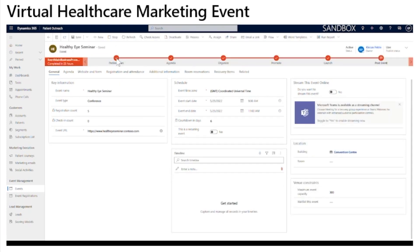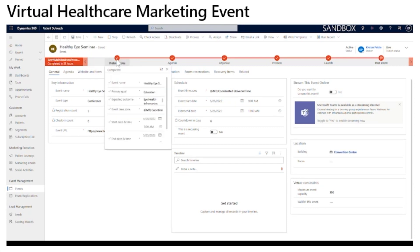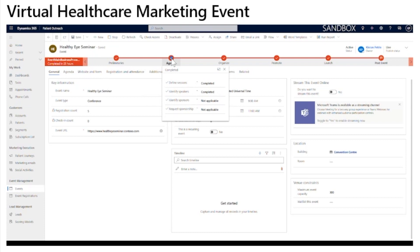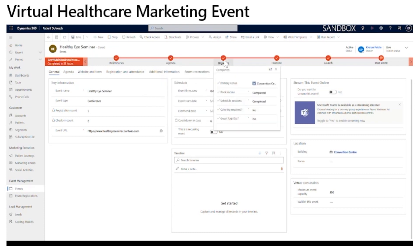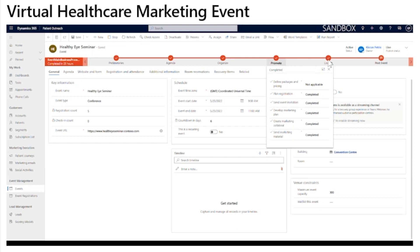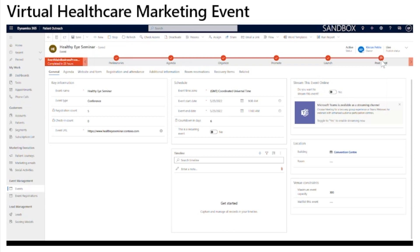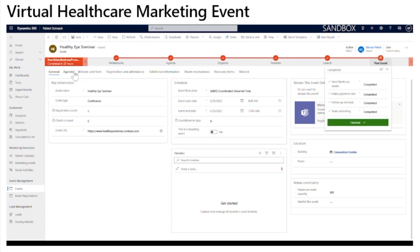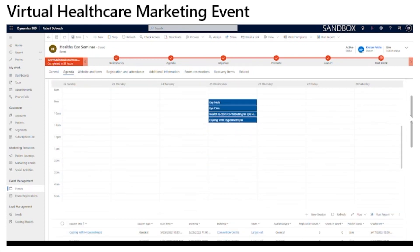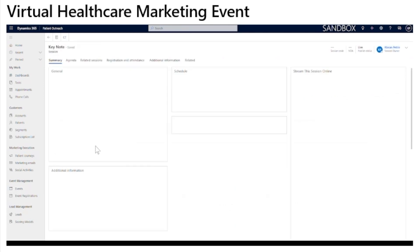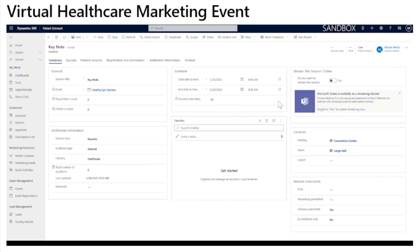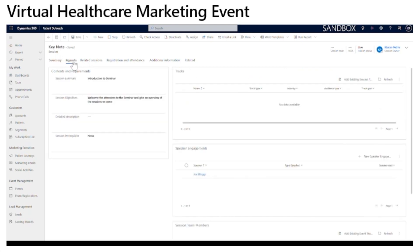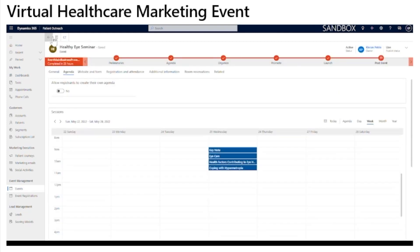When setting up an event, the business process flow guides the user on all the activities needed to coordinate the event from start to finish. This includes defining the main schedule and setting up the internal team, coordinating the sessions, speakers and sponsors for the agenda, organizing venue, rooms, catering and logistics, promoting the events used in customer journeys, launching the event and sending reminders to the contacts, as well as post-event activities like team debriefings. You can see the full agenda for the event, as well as the detailed planning for each session — including the start and end time for each session, individual streaming for the session, which room the session will be held in, specific details on the session, and tracking the speakers of your event.